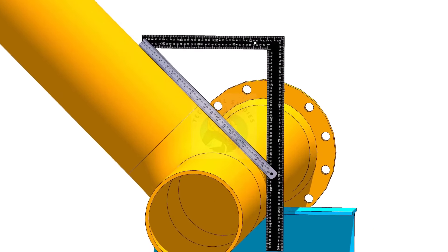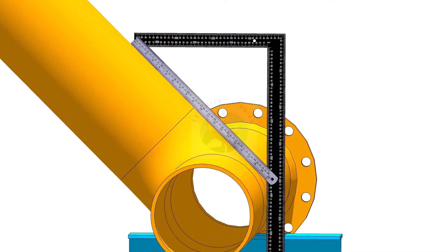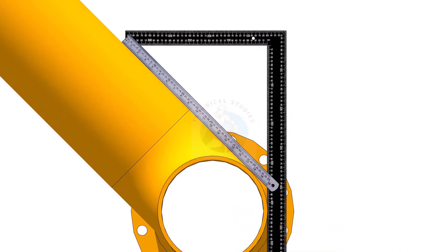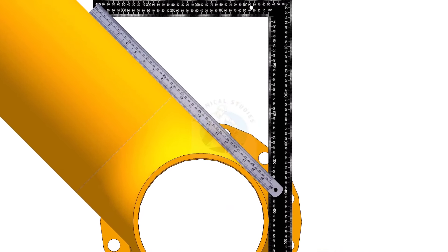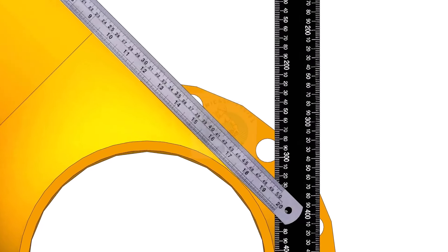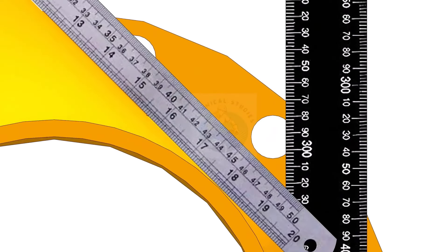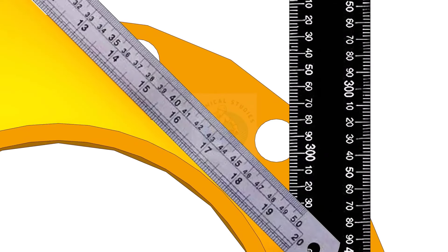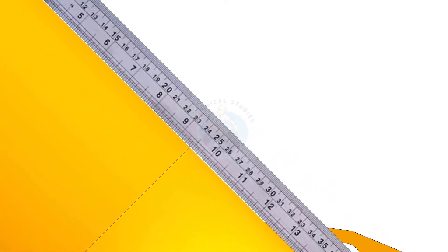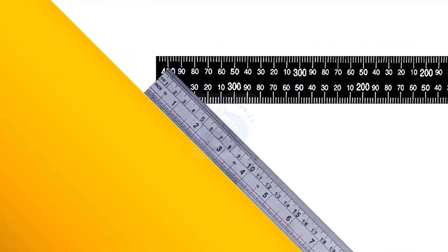Hold a scale on the slant part of the pipe, as shown. Now, measure and note down the horizontal and the vertical distances.